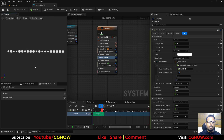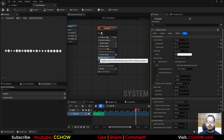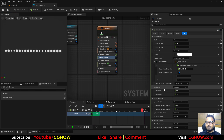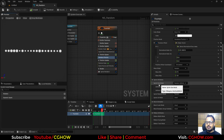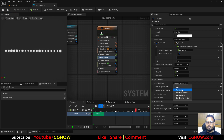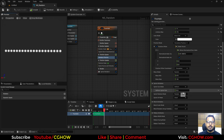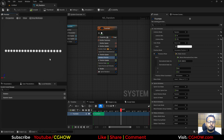By default, the size of the particles is random. Inside Initialize Particle, the Size Mode is set to 'Random' — specifically Uniform Random. You can switch it to 'Uniform' to give all particles the same size. I don't need mass, so I'll remove that.